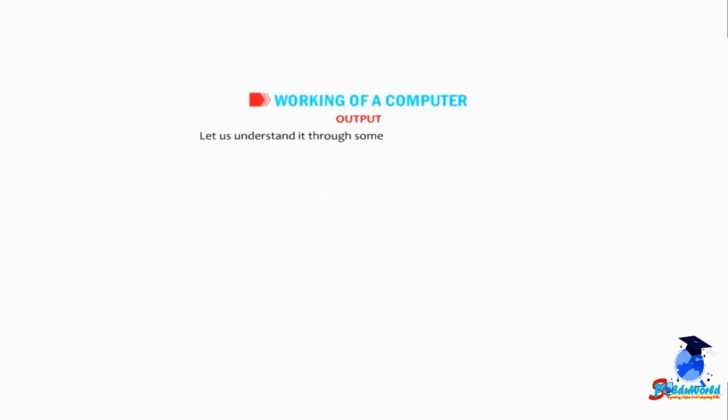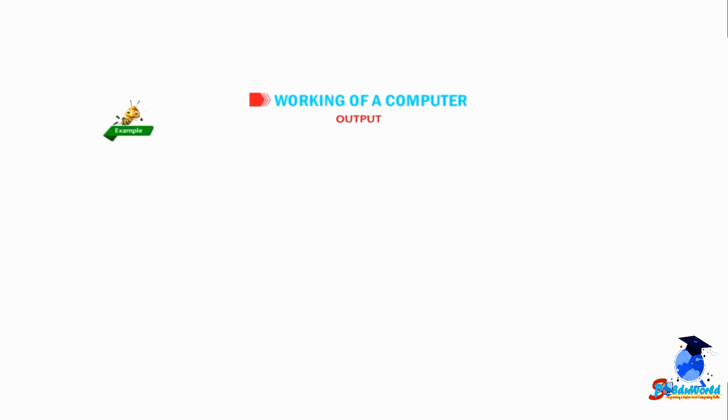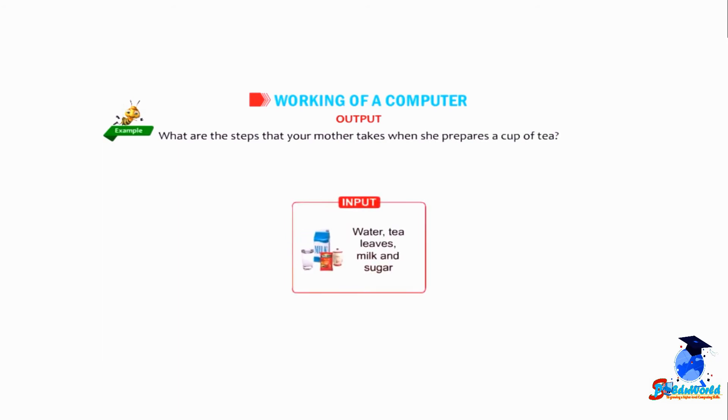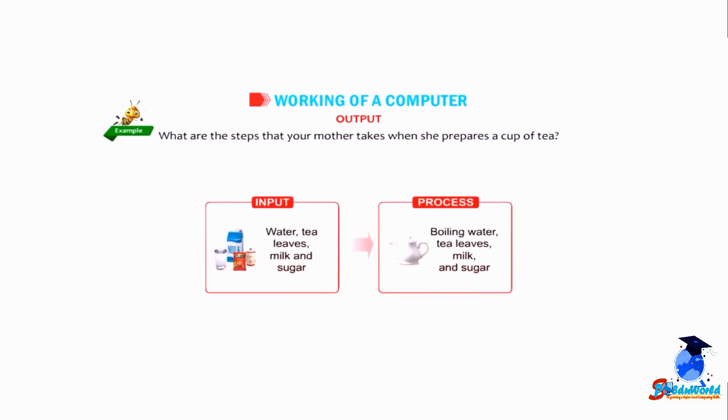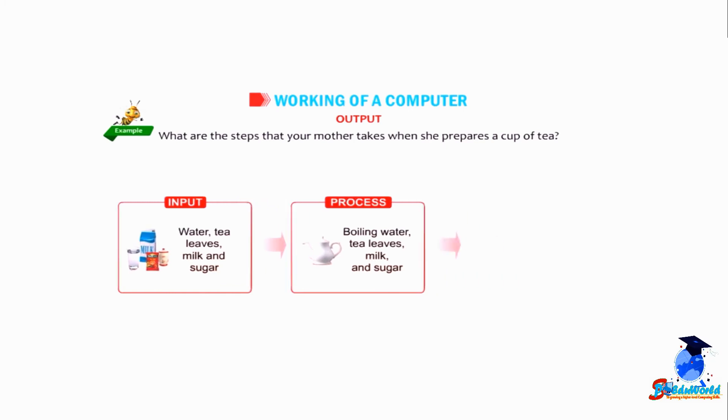Let us understand it through some day-to-day life examples. Example: What are the steps that your mother takes when she prepares a cup of tea? Input: water, tea leaves, milk, and sugar. Process: boiling water, tea leaves, milk, and sugar. Output: prepared tea.